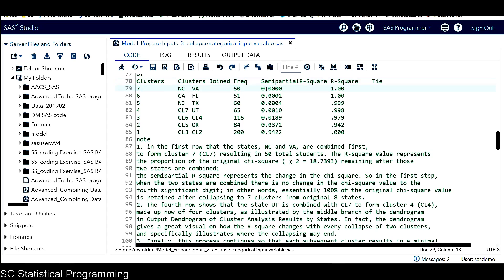And the semi-partial R-square here represents the change in the Chi-square. So in this first step, when the two states are combined, we can see there is no change in the Chi-square value to the fourth significant digit. In other words, essentially 100% of the original Chi-square value is retained after collapsing to seven clusters from original eight states.